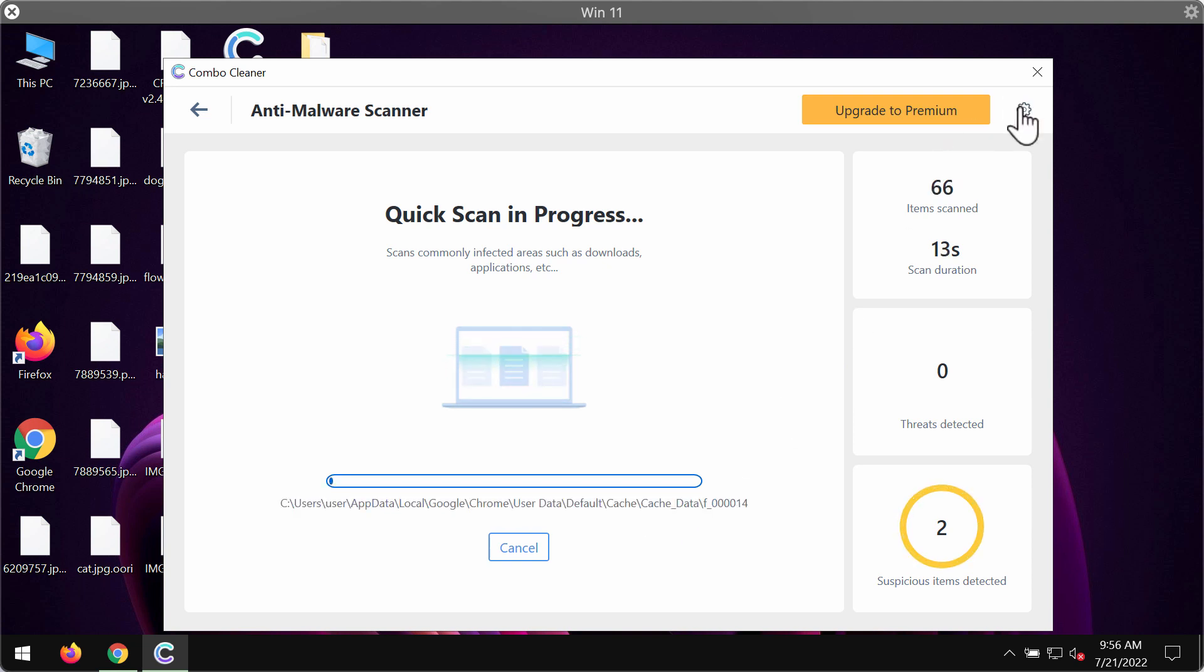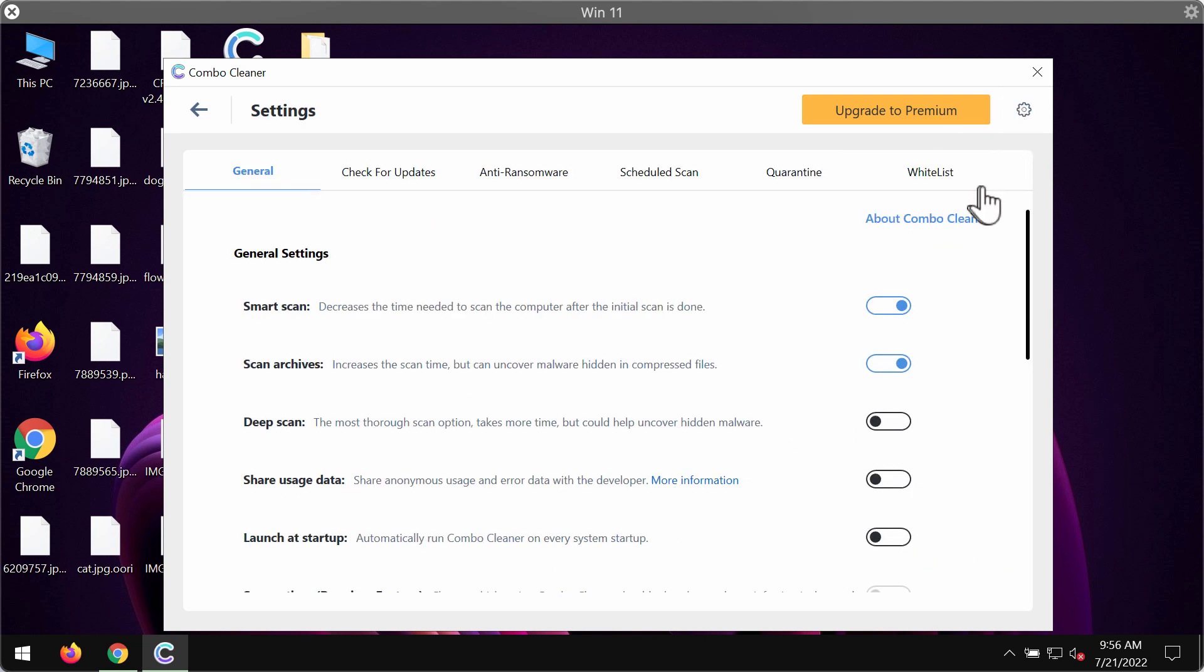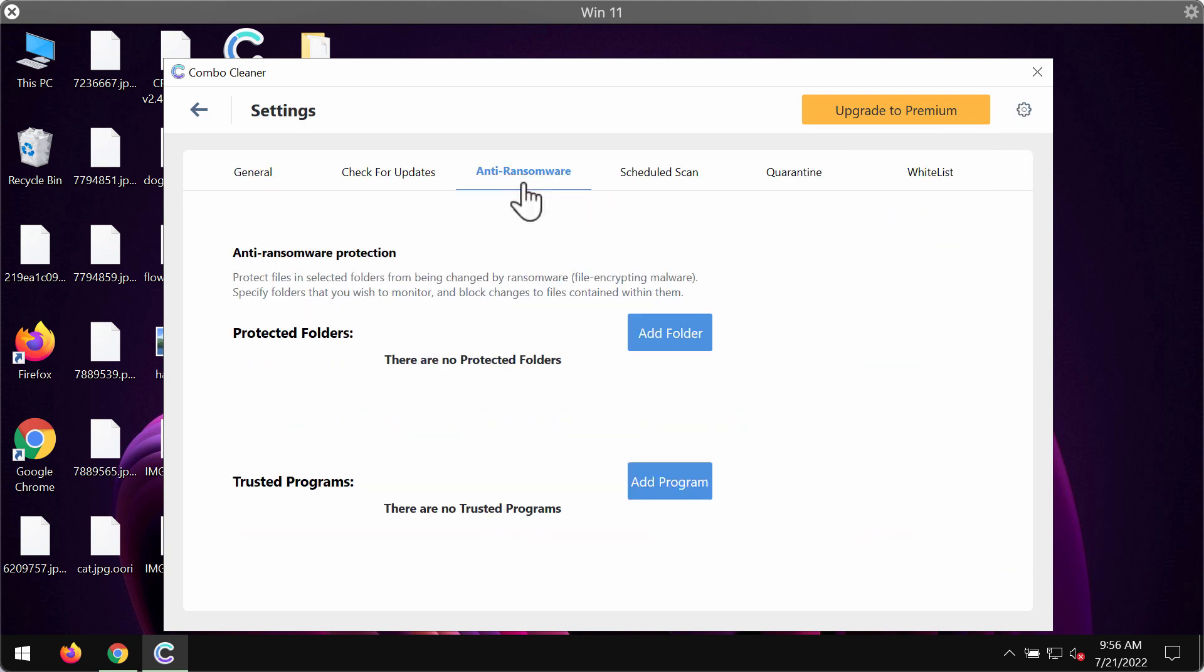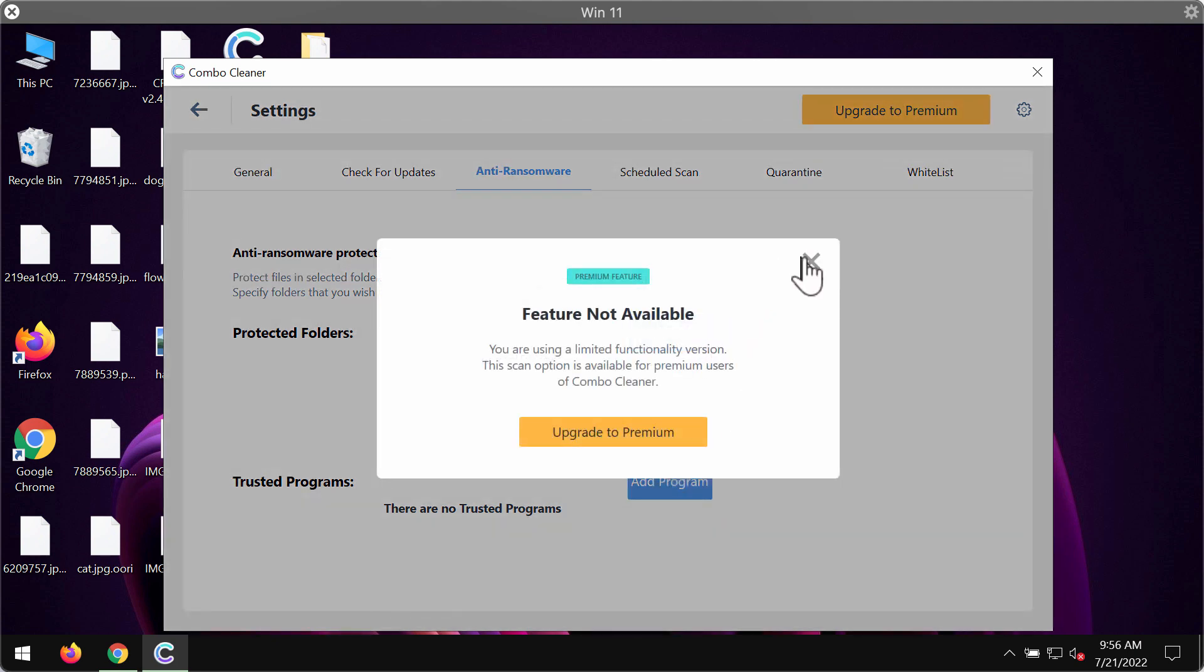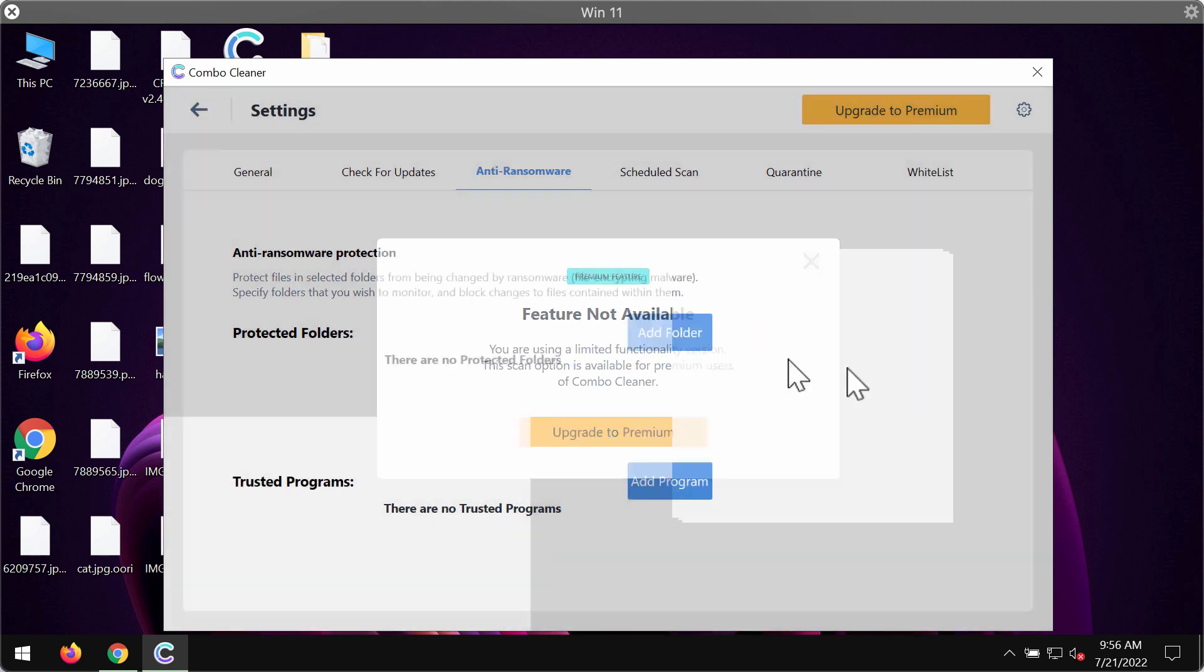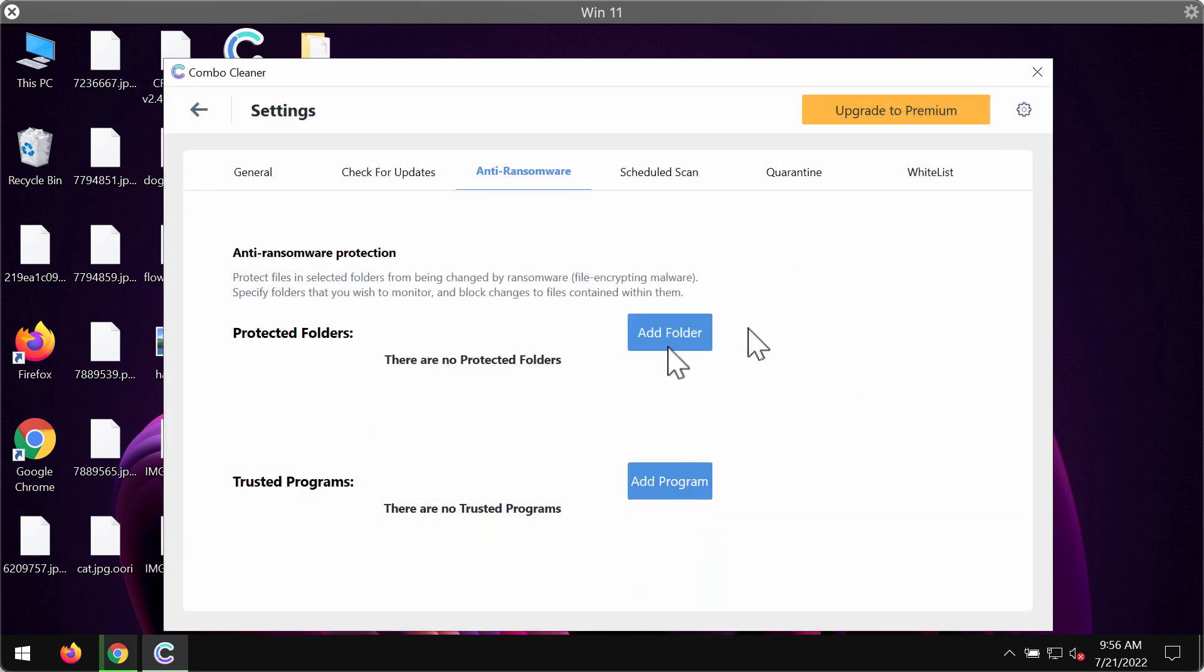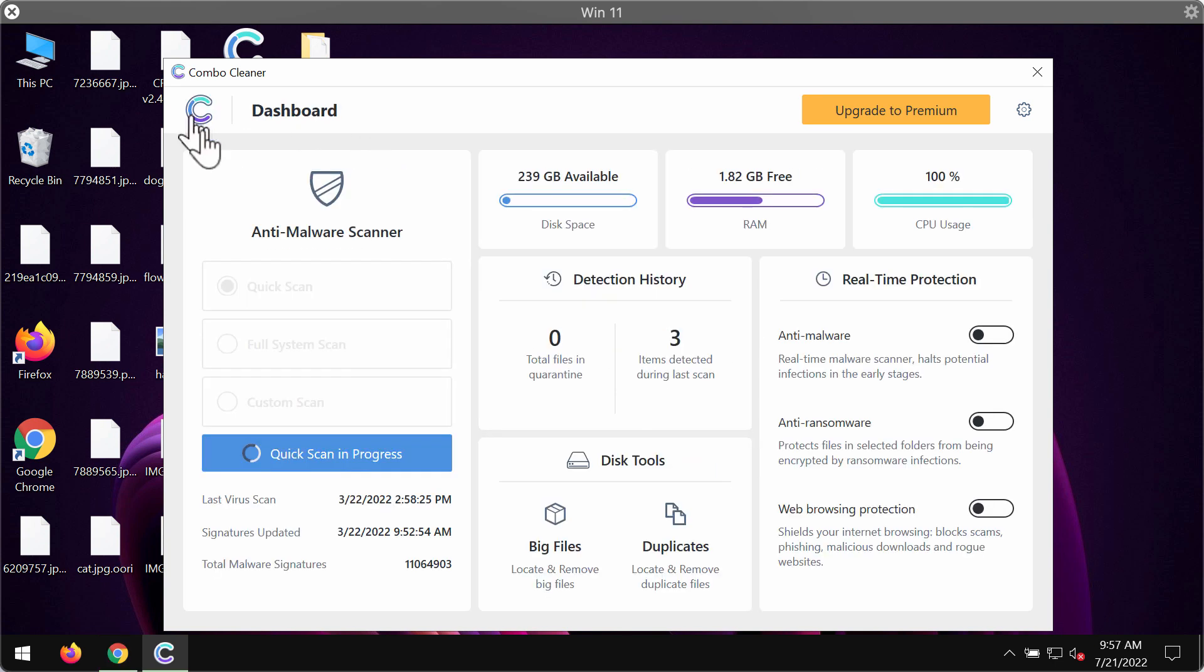While the scanning is taking place, I want you to pay attention to the feature of ComboCleaner called anti-ransomware. This feature allows you to add certain folders on the system which will always be protected against ransomware attacks.